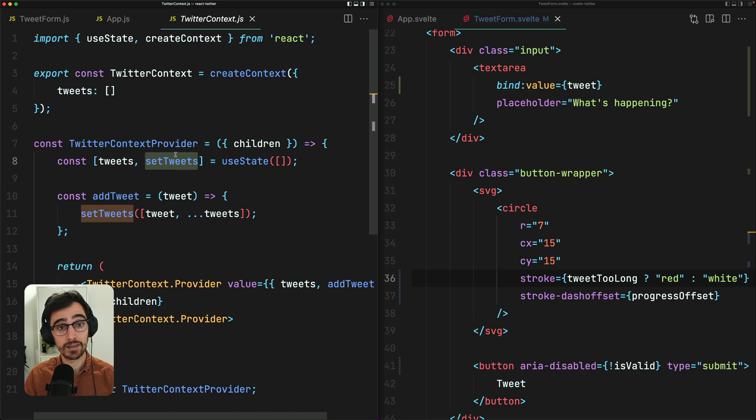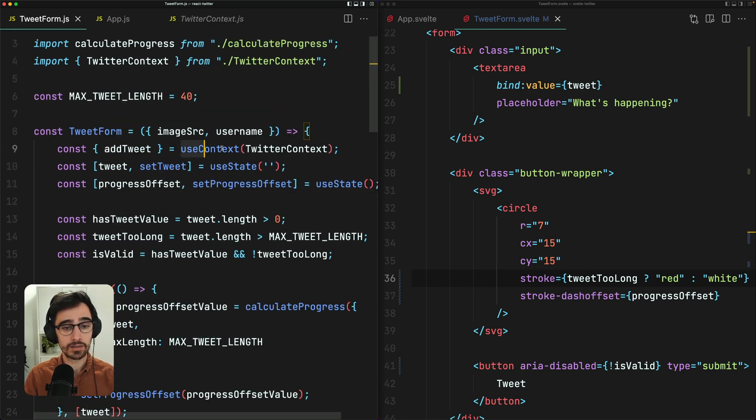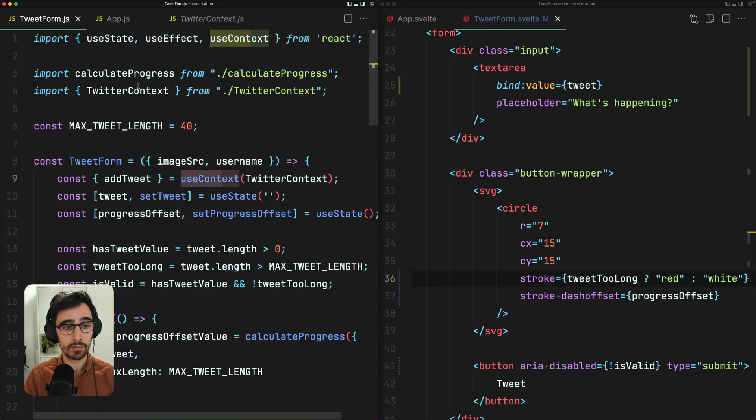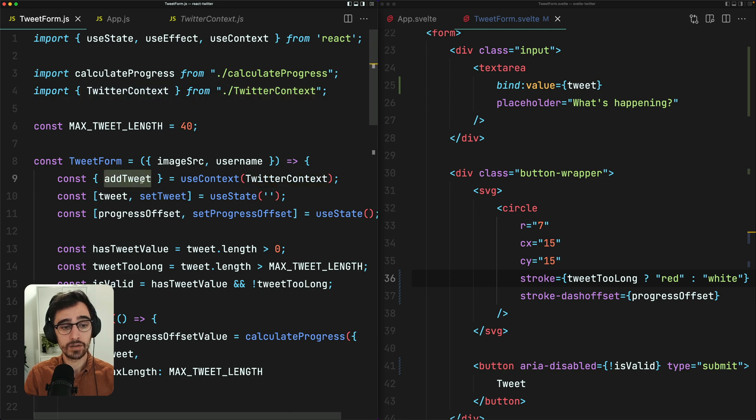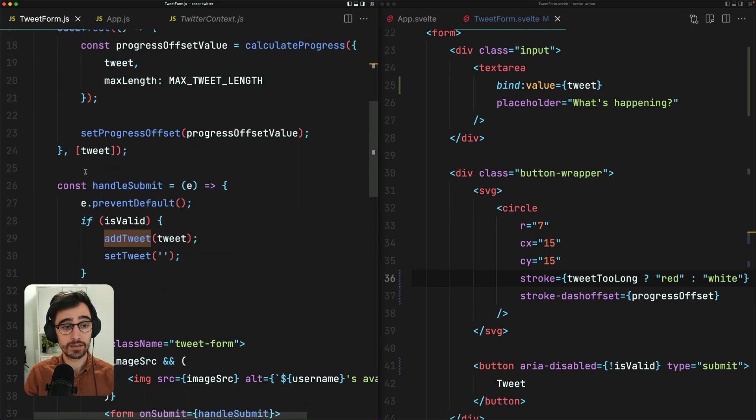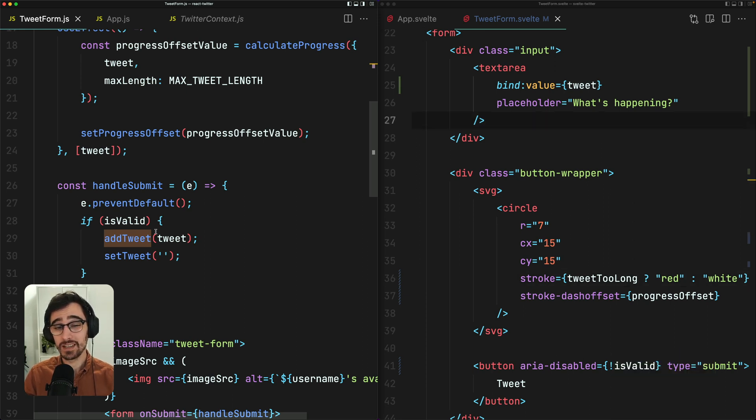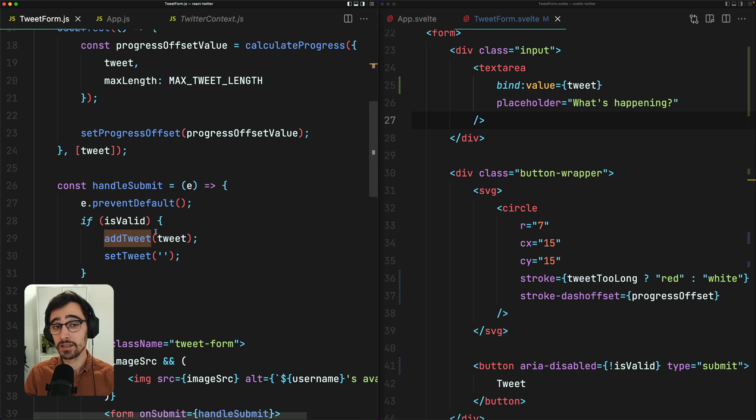Which we're doing here in the tweet form. We're pulling in the context by importing tweet context. And we're using this add tweet function when we submit the form down here. What if I told you that shared state in Svelte is much easier than this and it comes in the form of stores.